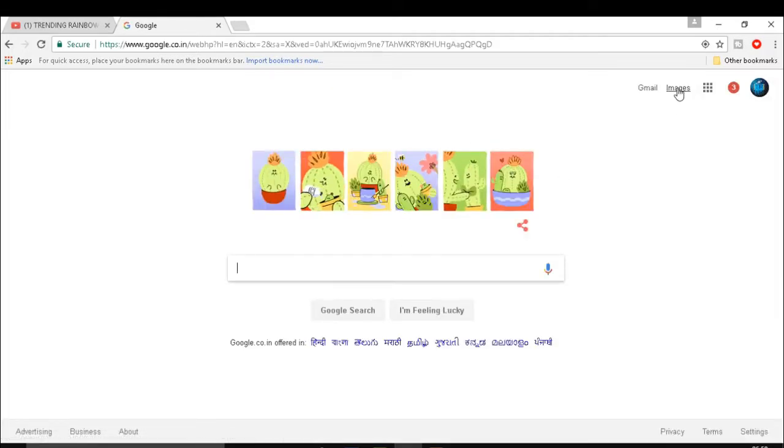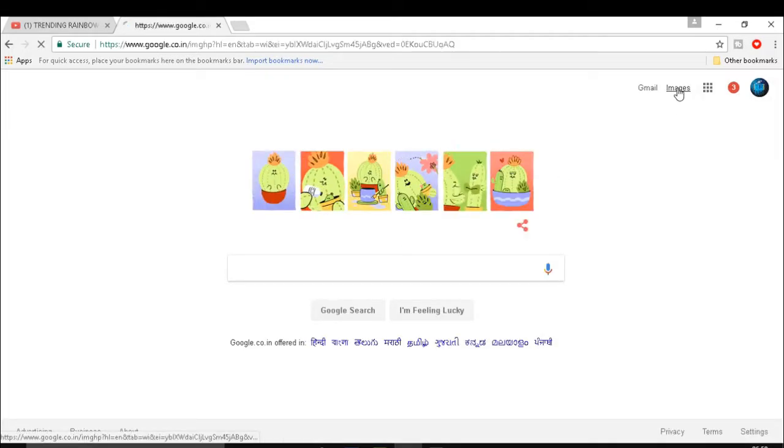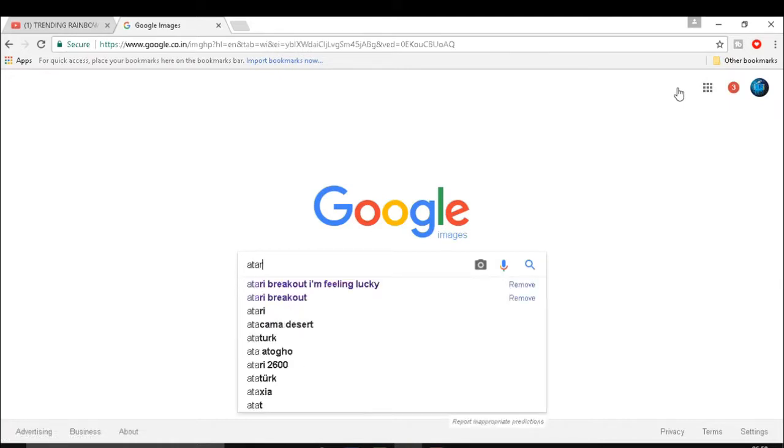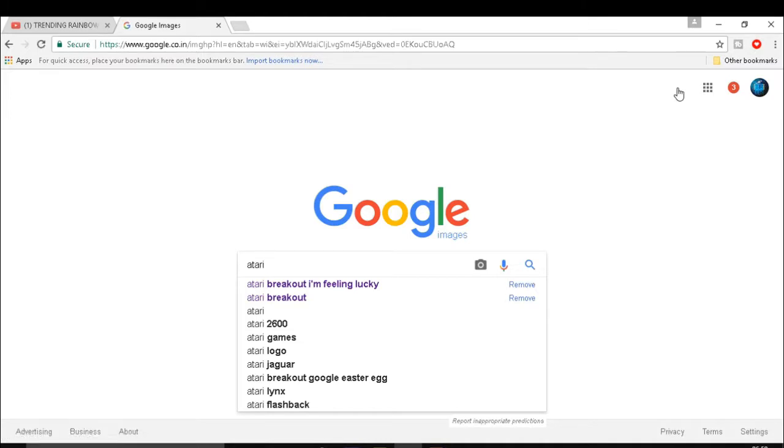Just click on Google Images. After that, just type Atari Breakout and hit enter. After hitting enter, the game will start.